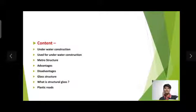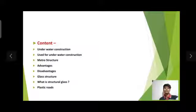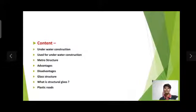The topics covered are: underwater construction and its uses, metro structure with its advantages and disadvantages, glass structure — what is structural glass — and plastic roads.